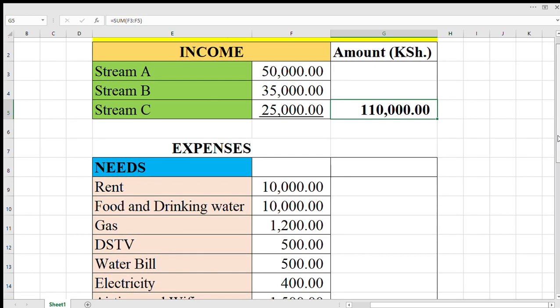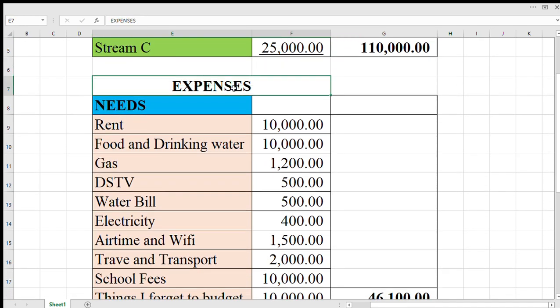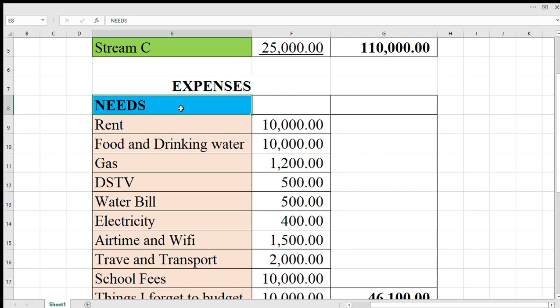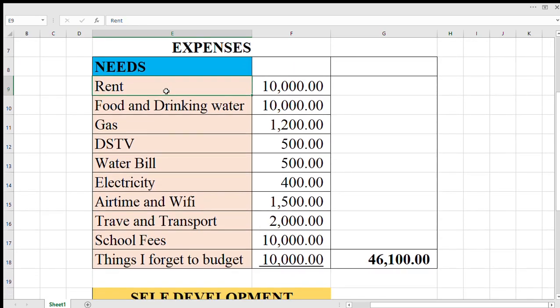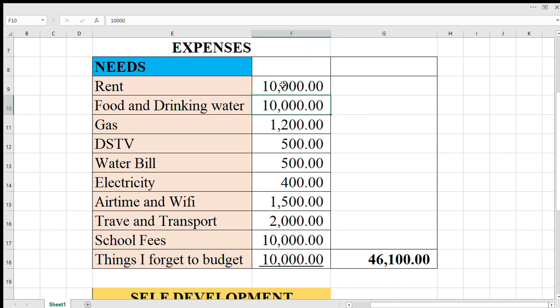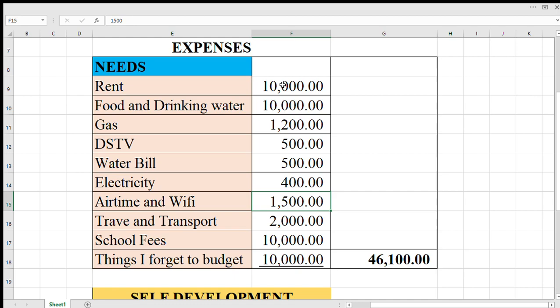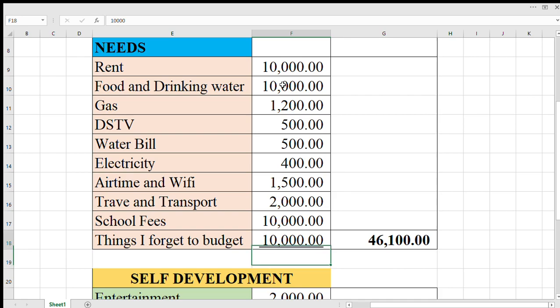You are done with the incomes. On the section of expenses, I have divided into various types or categories. On the side of needs, this is what you can't live without. They are very important. We have rent 10,000 for our case, food and drinking water, gas, your subscription to TV station providers, water bill, electricity bill, airtime and wifi, travel and transport, school fees, then things I forgot to budget.